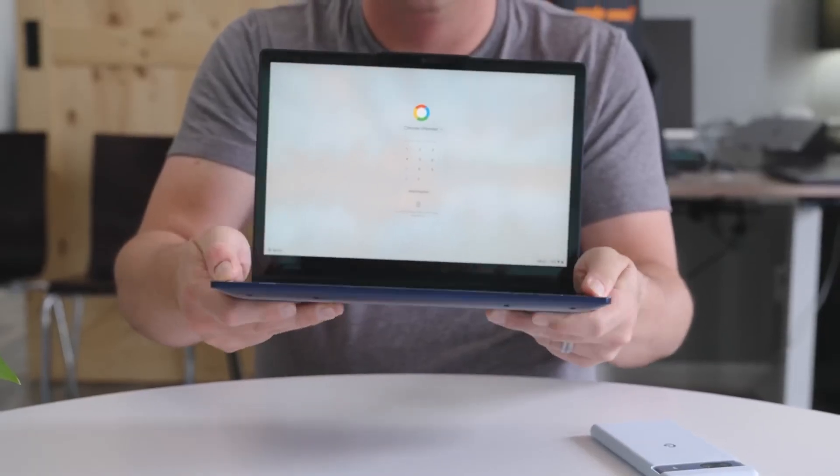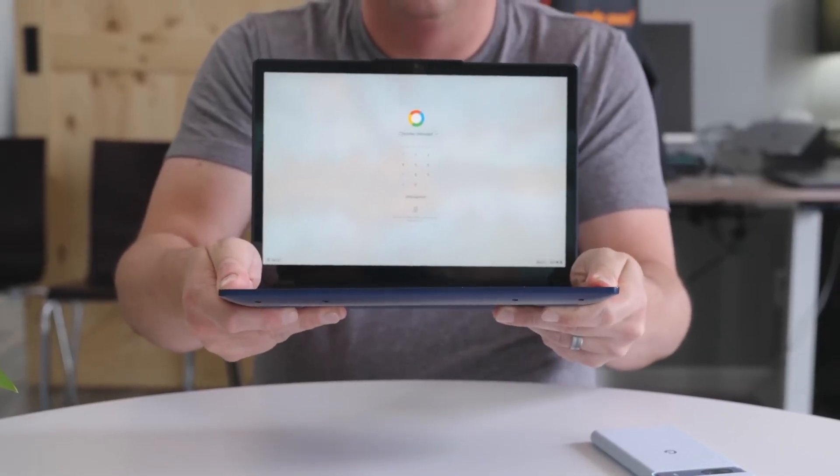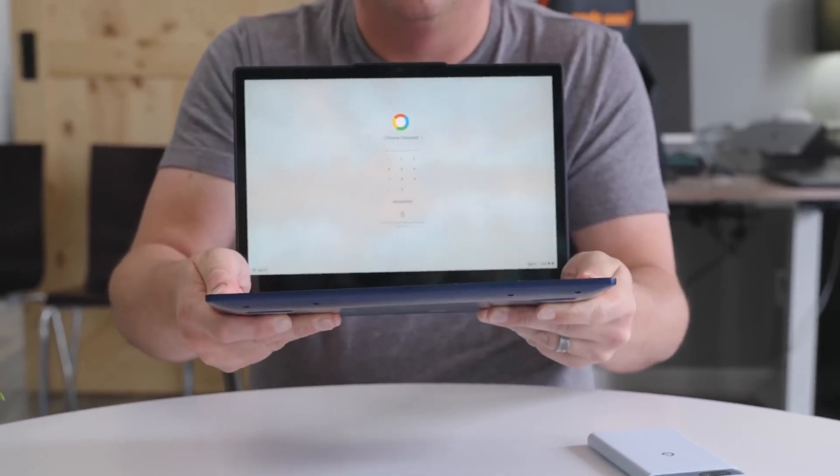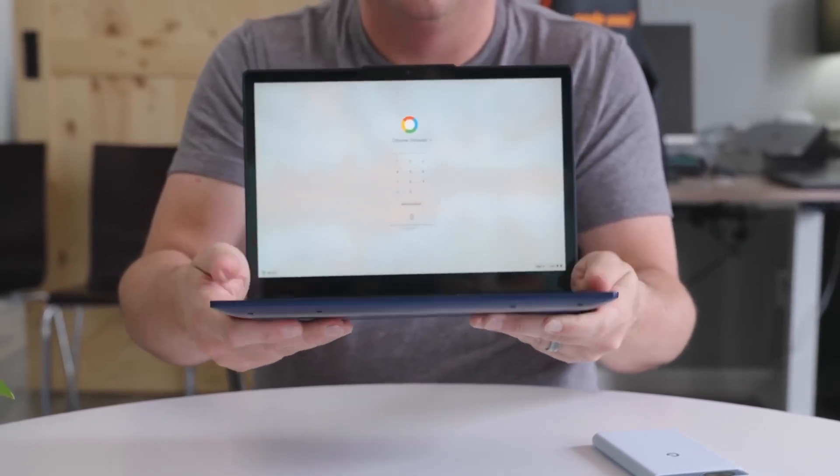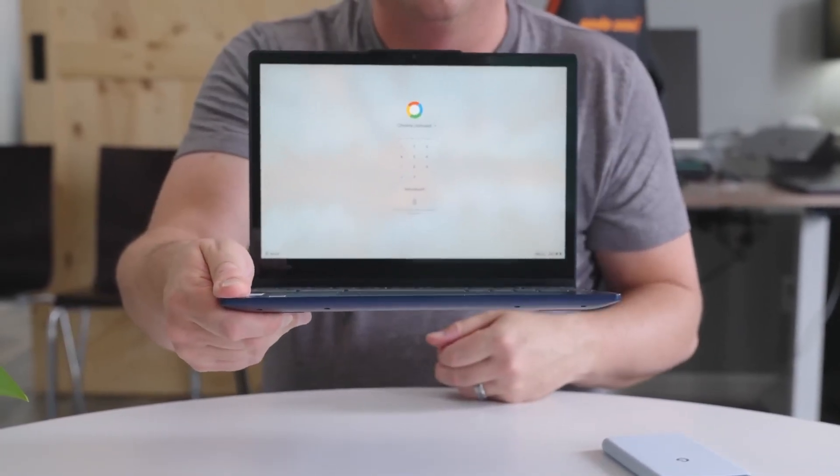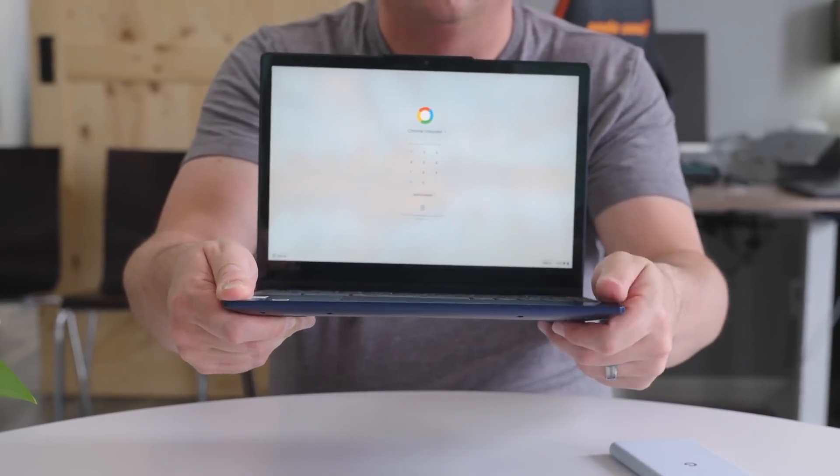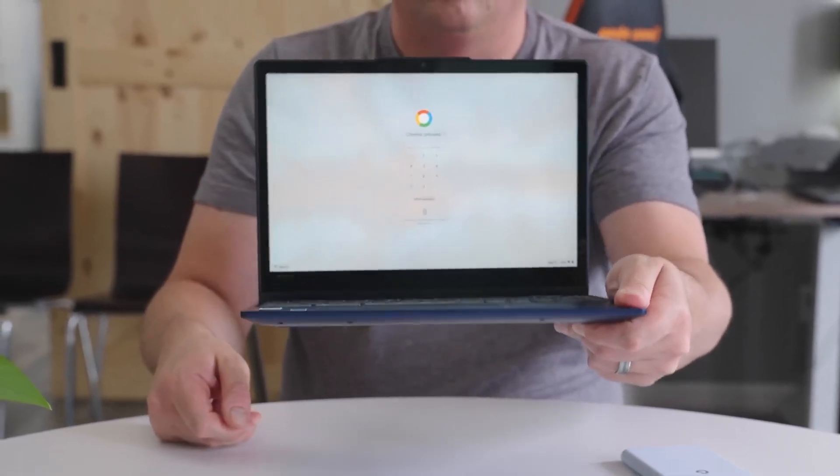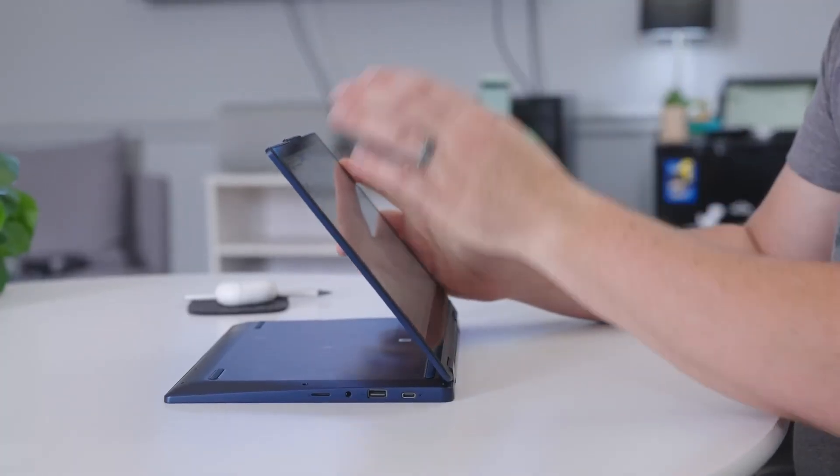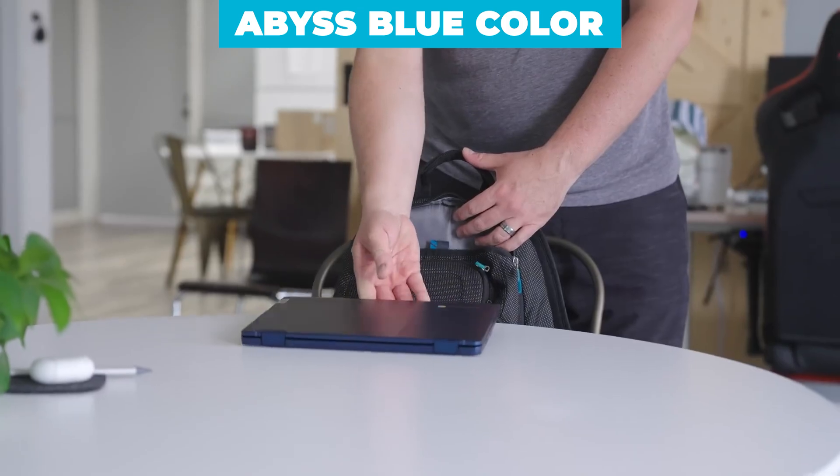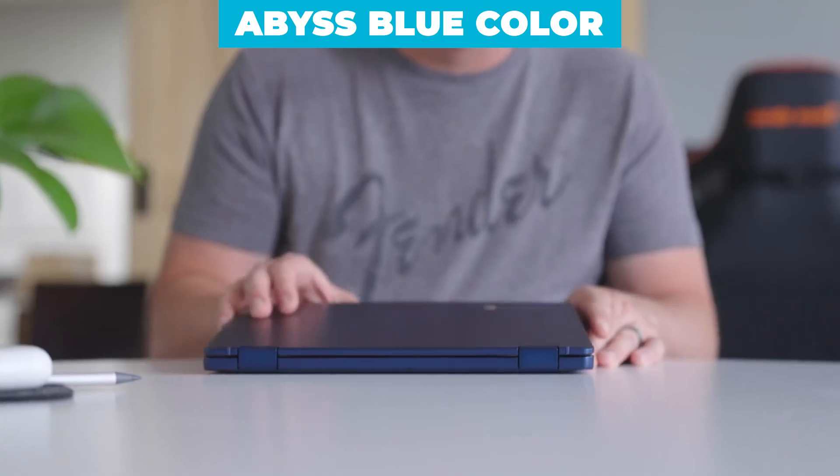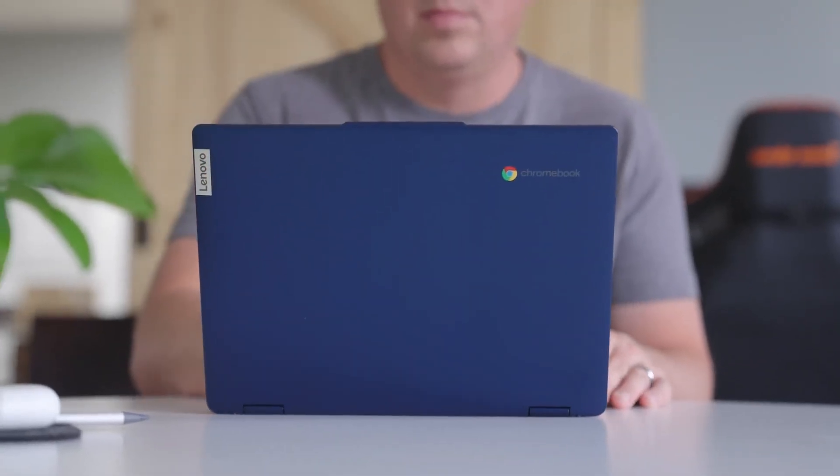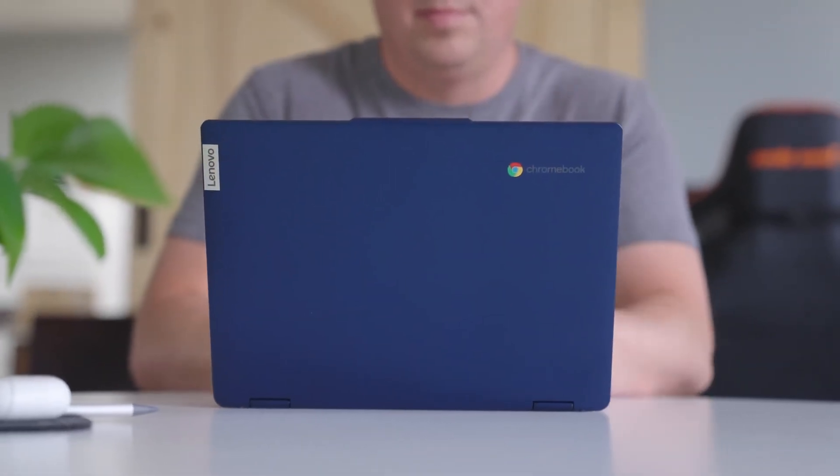One of the most impressive aspects of this Chromebook is its build and design. The Flex 3i is crafted from high-quality materials, giving it a premium feel despite its affordable price tag. The abyss blue color adds a touch of elegance, making it stand out from the crowd of generic-looking laptops.